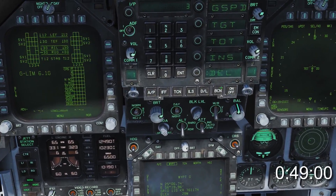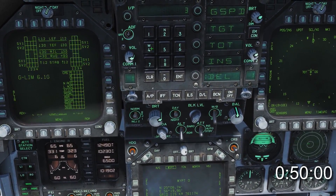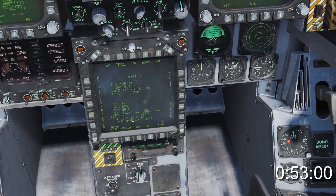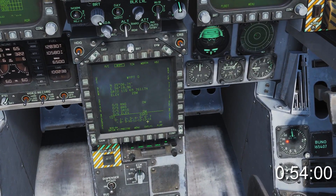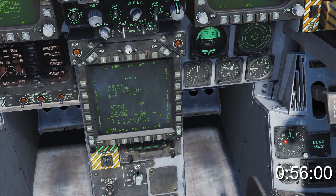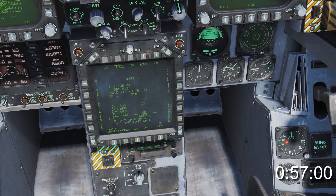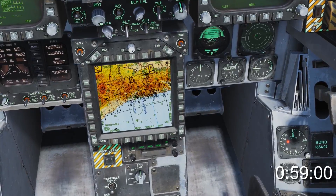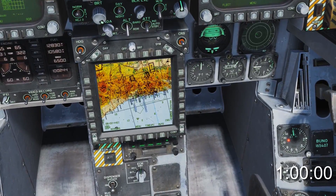To delete a waypoint, press Delete, the number of the waypoint you wish to remove, and Enter. To make a sequence active, press OSB 10 to box the selected sequence. Press Auto if you want the HSI to automatically switch to the next waypoint.